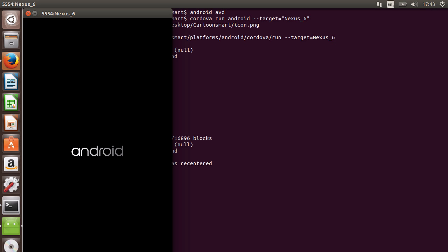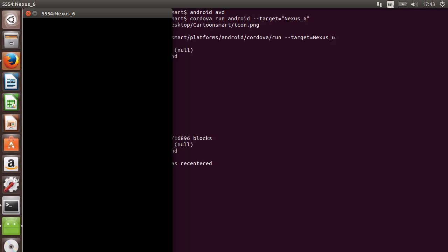Again, the boot process is very slow depending on your computer. So we have now successfully emulated Android on GNU.